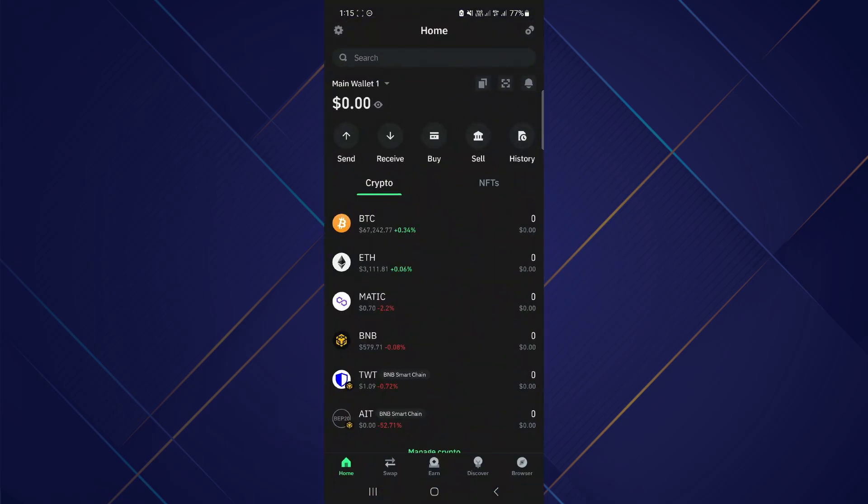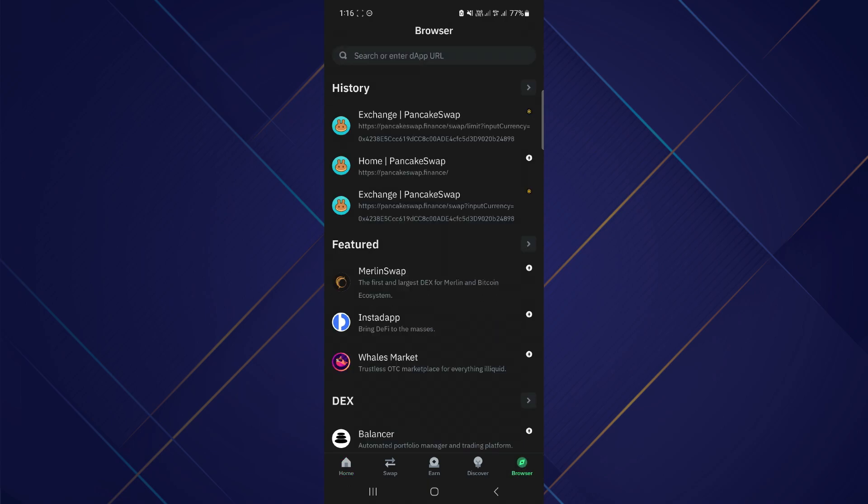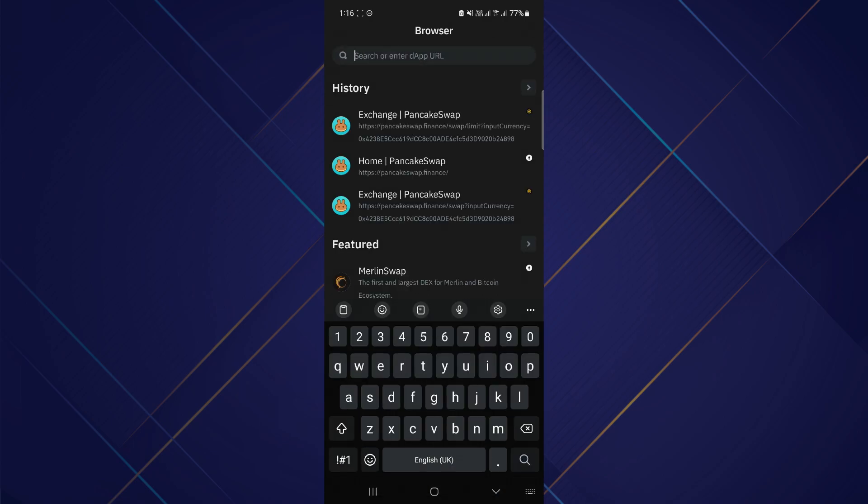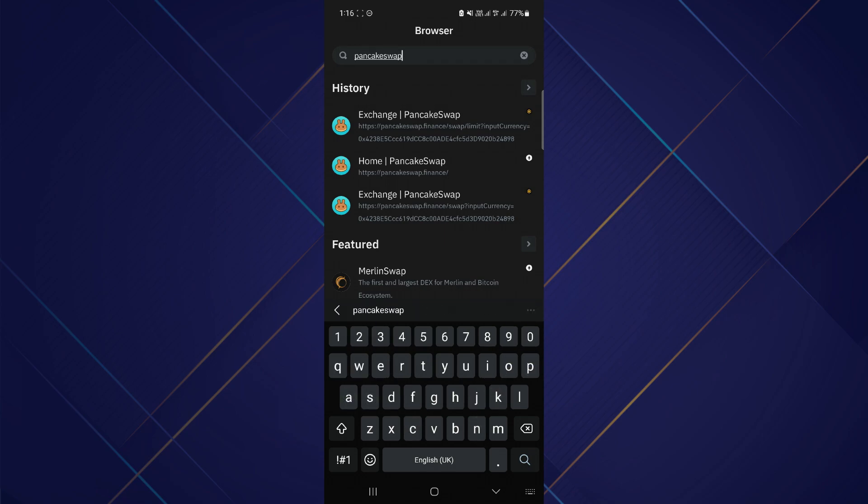Make sure it is updated to the latest version available. After that, tap the browser button at the bottom of your screen. Now go ahead and search for PancakeSwap in the search bar.